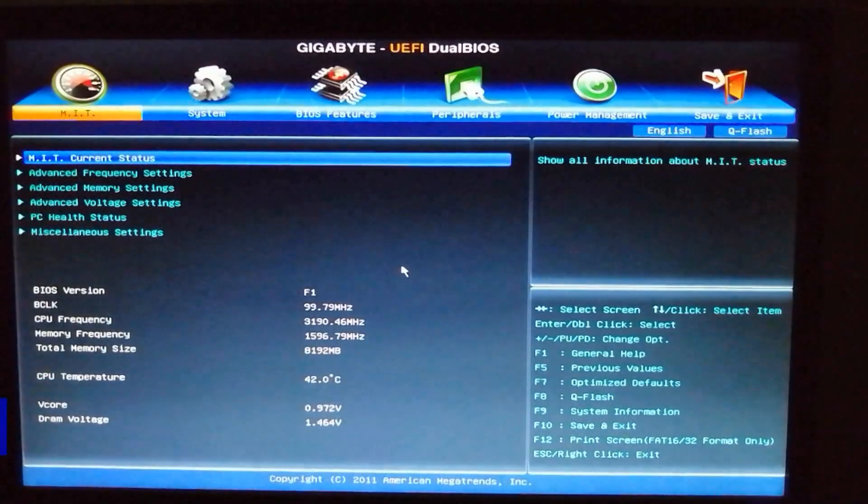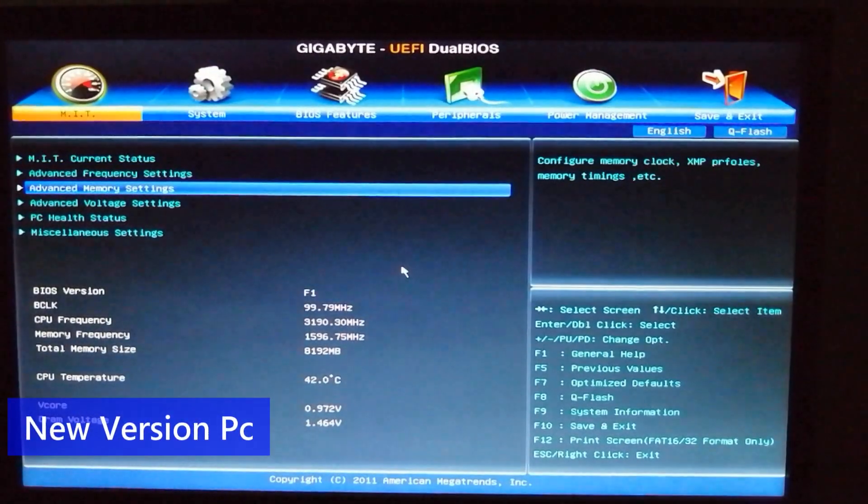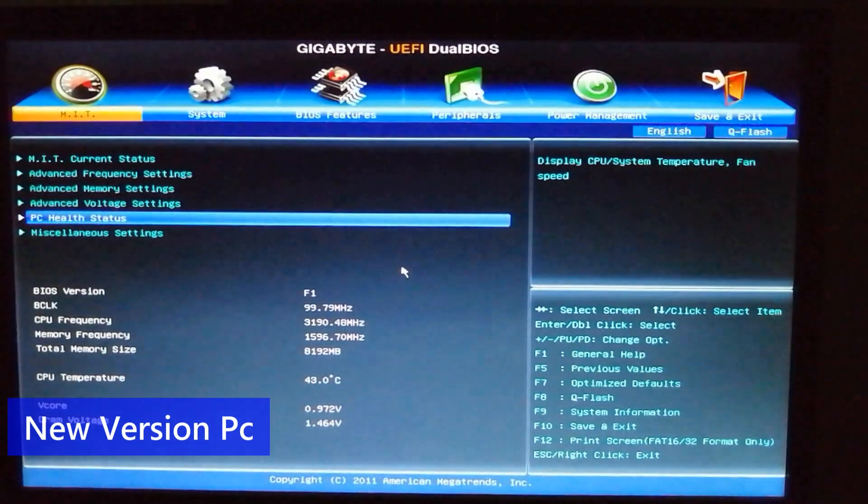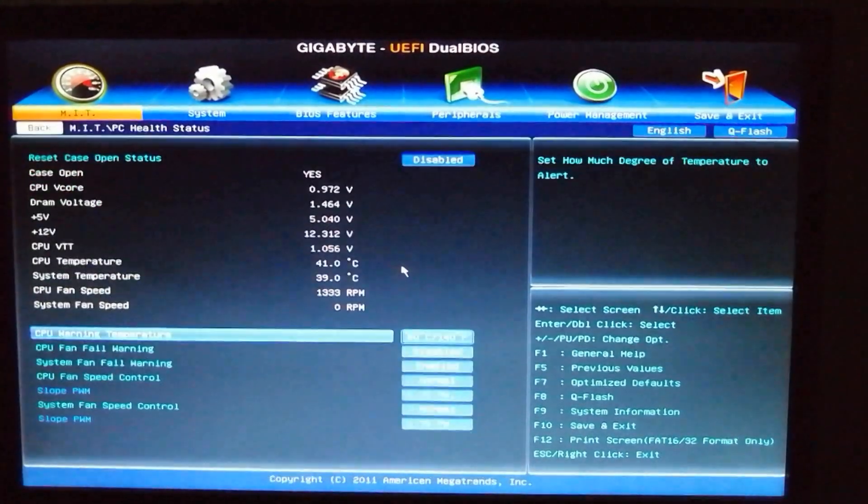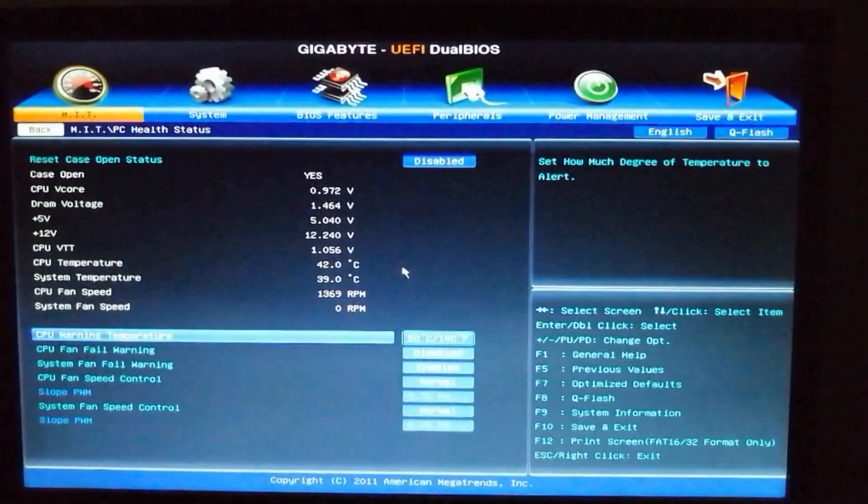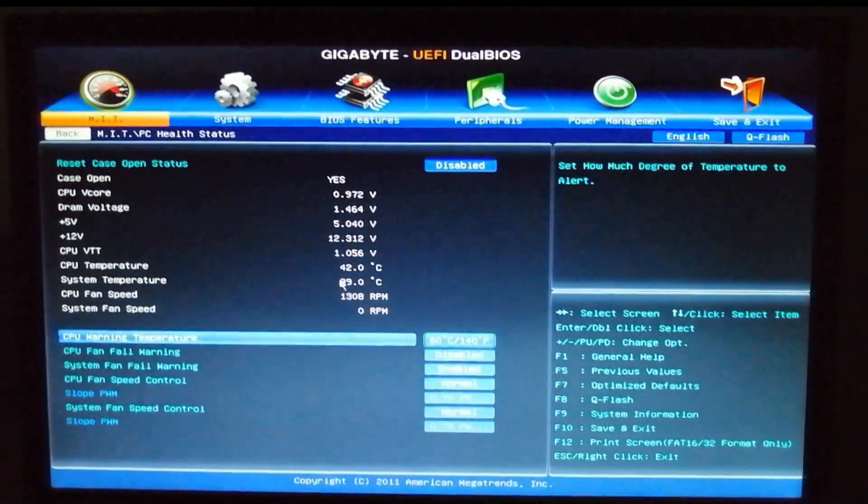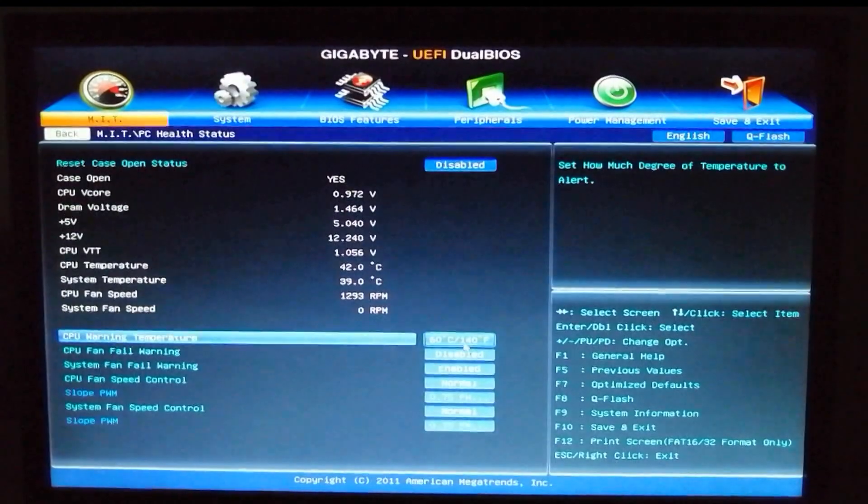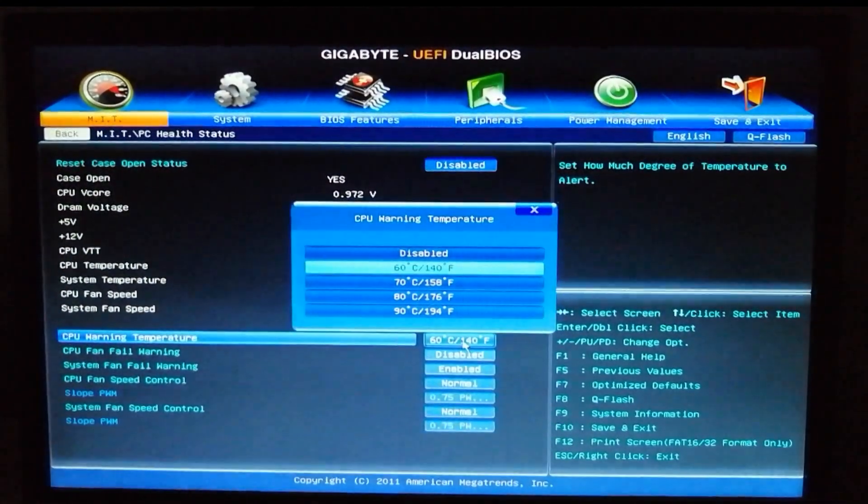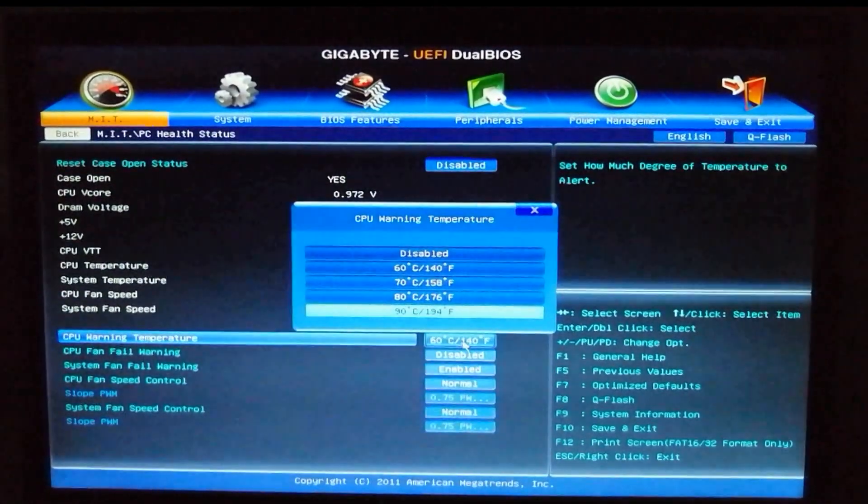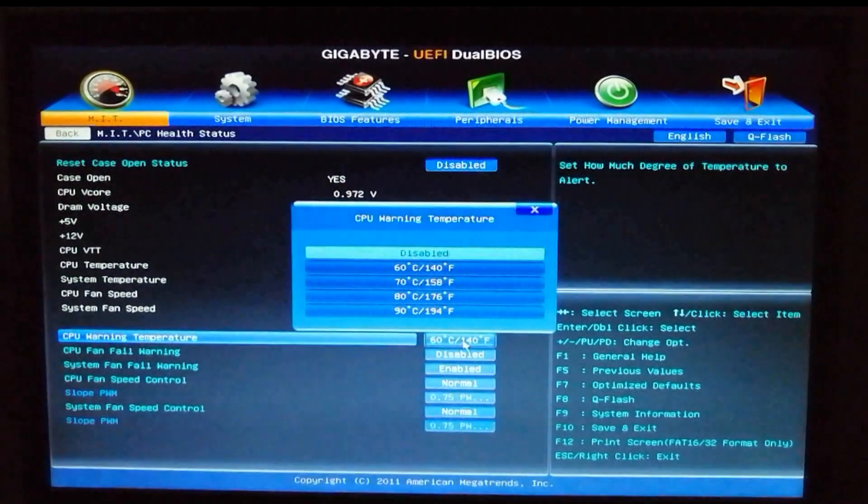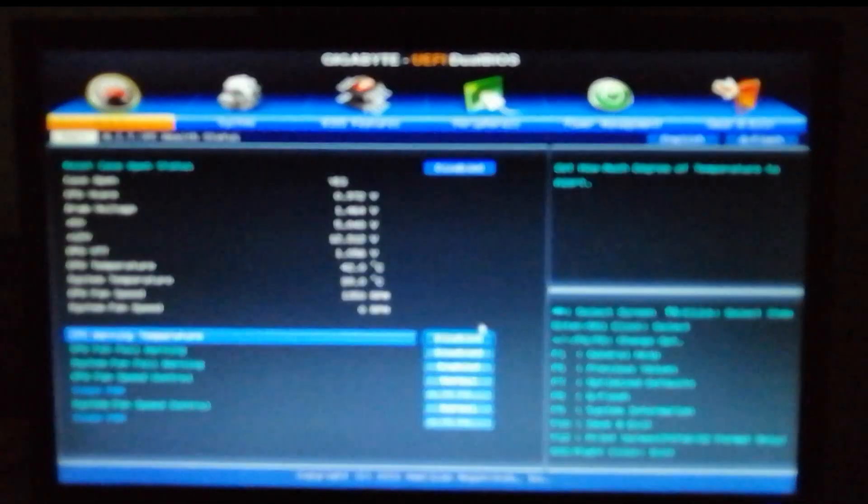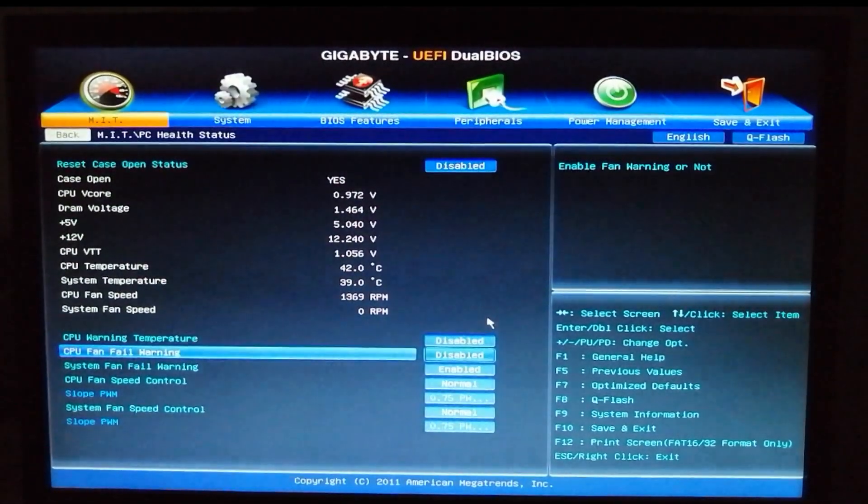From here we will go to PC health studies, and from there we have to find the similar thing: CPU warning temperature. So as you see, the new version comes with different options: 60, 70, 90 Celsius. It means if it gets more than this, it's gonna give warning. But I'm gonna disable this and I'm gonna disable also these other three things: fan fail warning and other things.